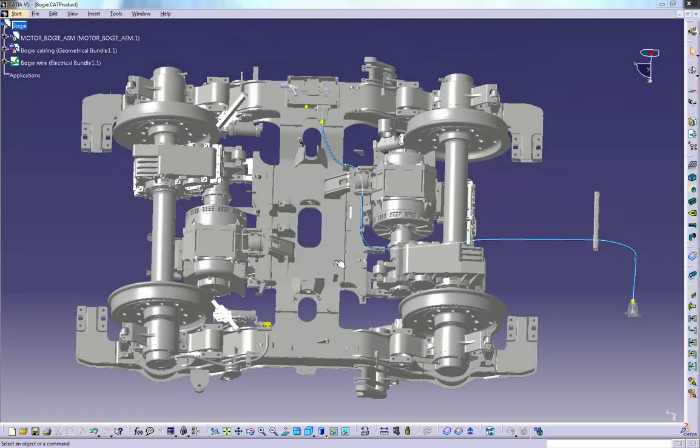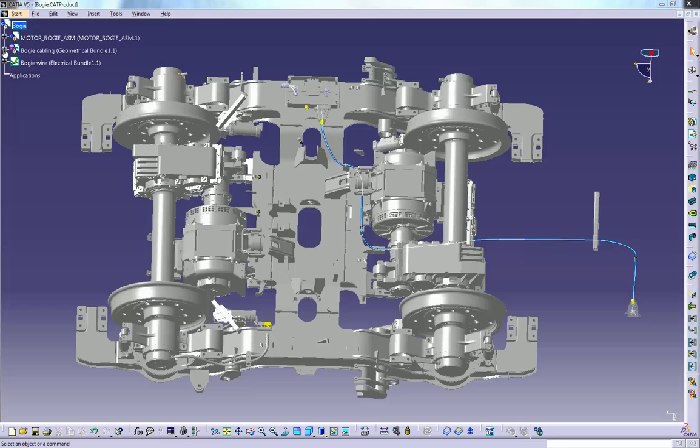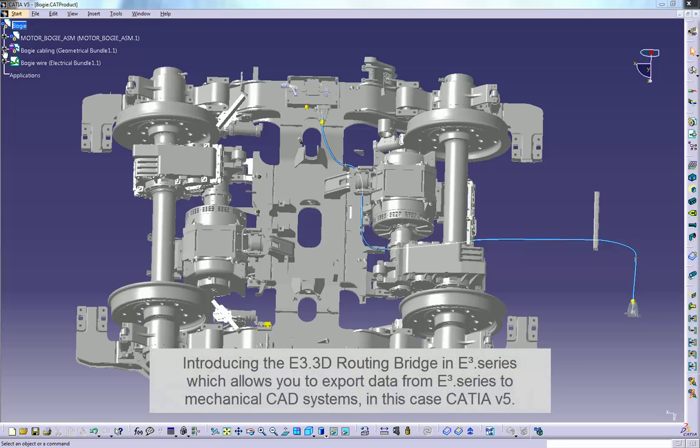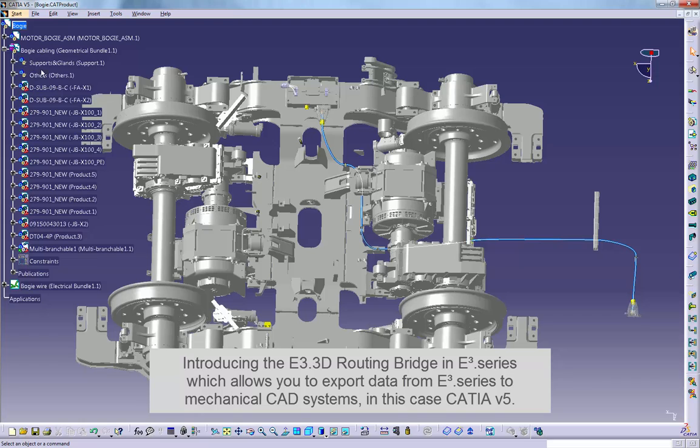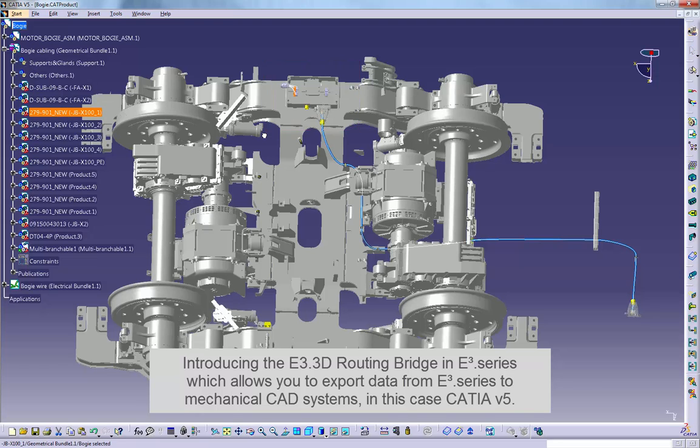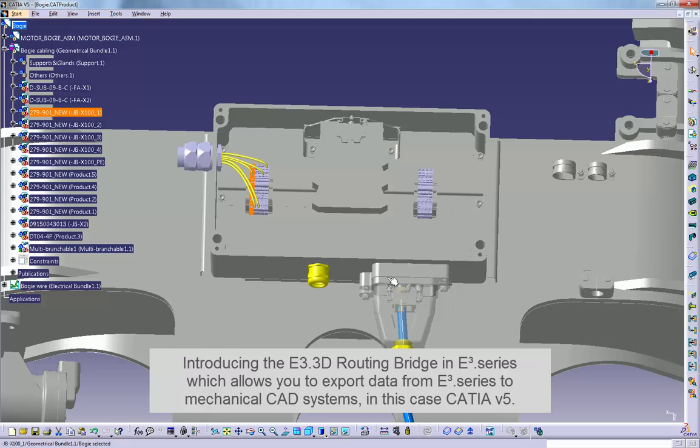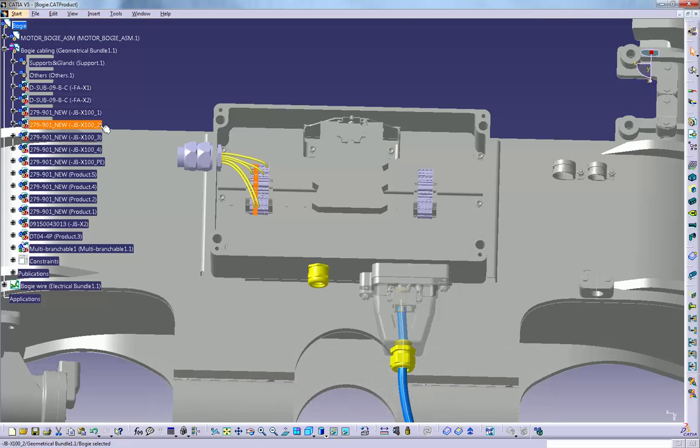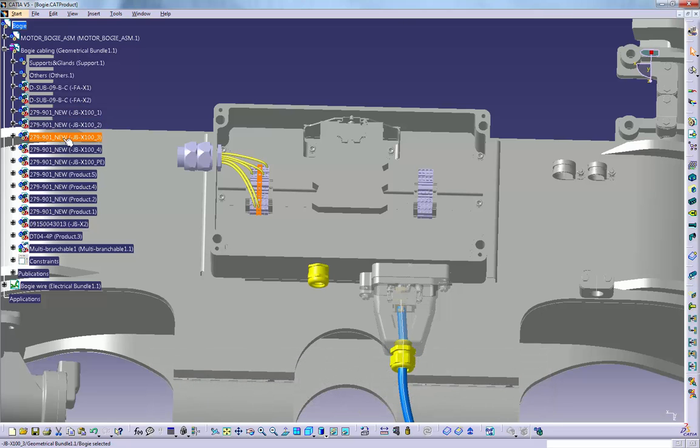Now we're in the CATIA environment with a 3D model of the bogey of the railway vehicle design. You can see that some devices have already been placed, along with some of their connections. Let's take a look at the model tree with the already designated parts. Here are the terminals of the existing terminal strip, JB, X100, 200, 300 etc.